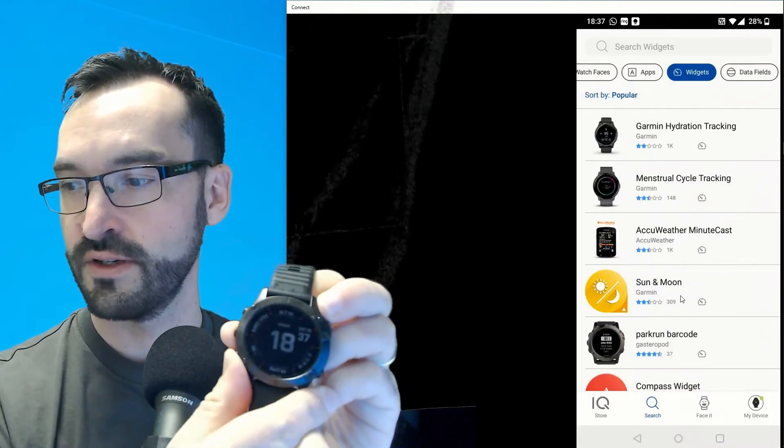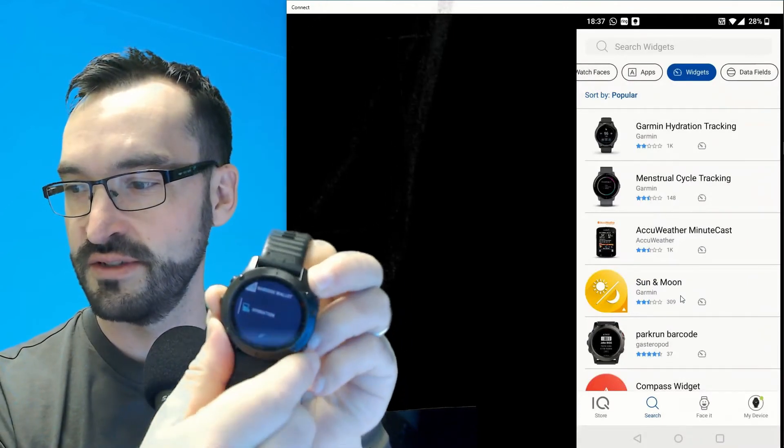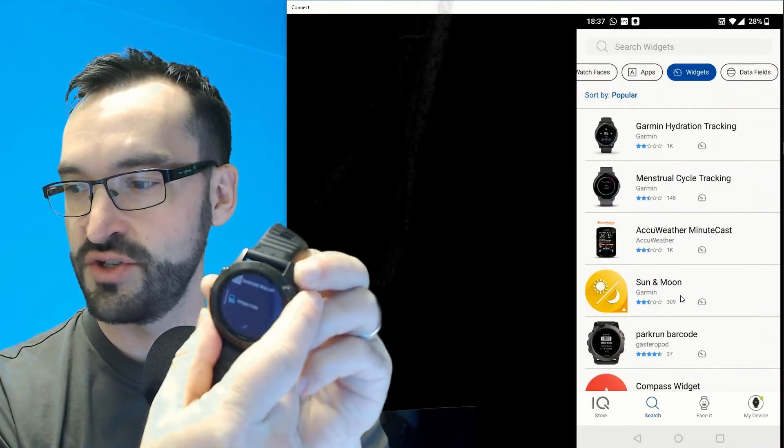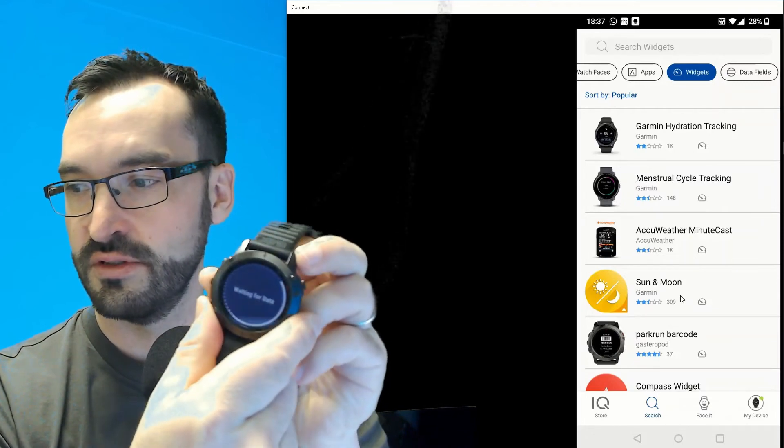On the watch, if I go up to widgets I will see that the hydration app is here installed.